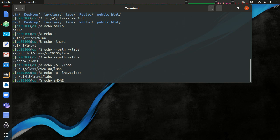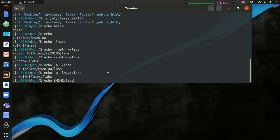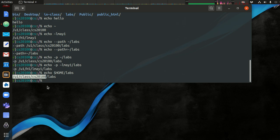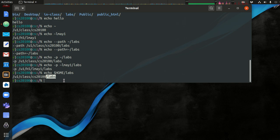By default, everyone has a HOME variable that stores their home directory. So here we see echo $HOME. This section here was swapped out for my home directory. And then I have a /labs afterwards, and it just adds that in afterwards. That's variable expansion.